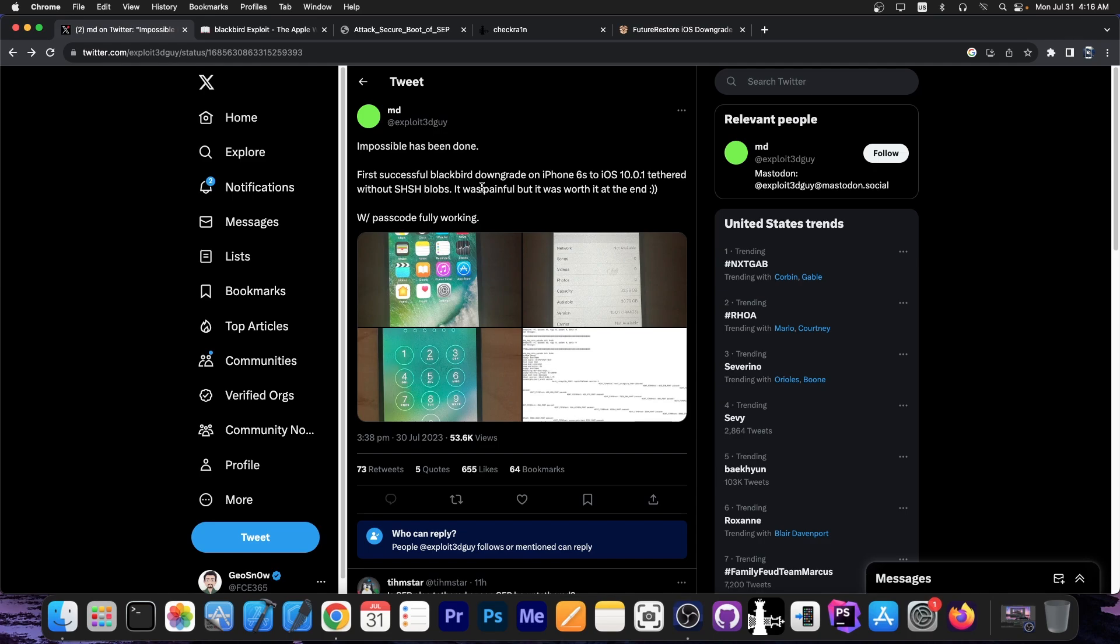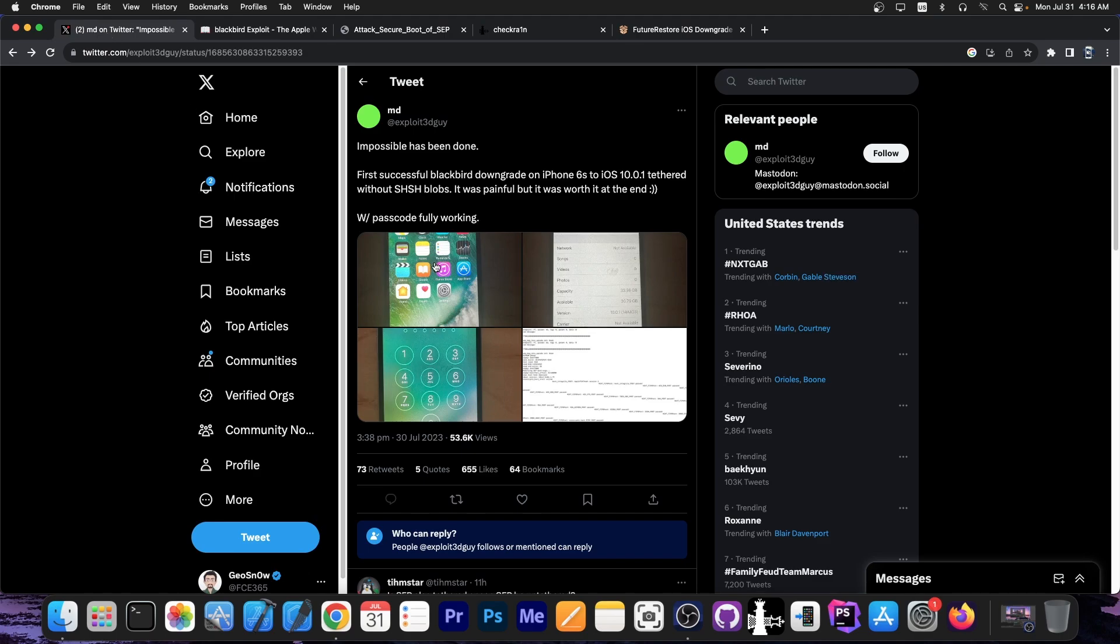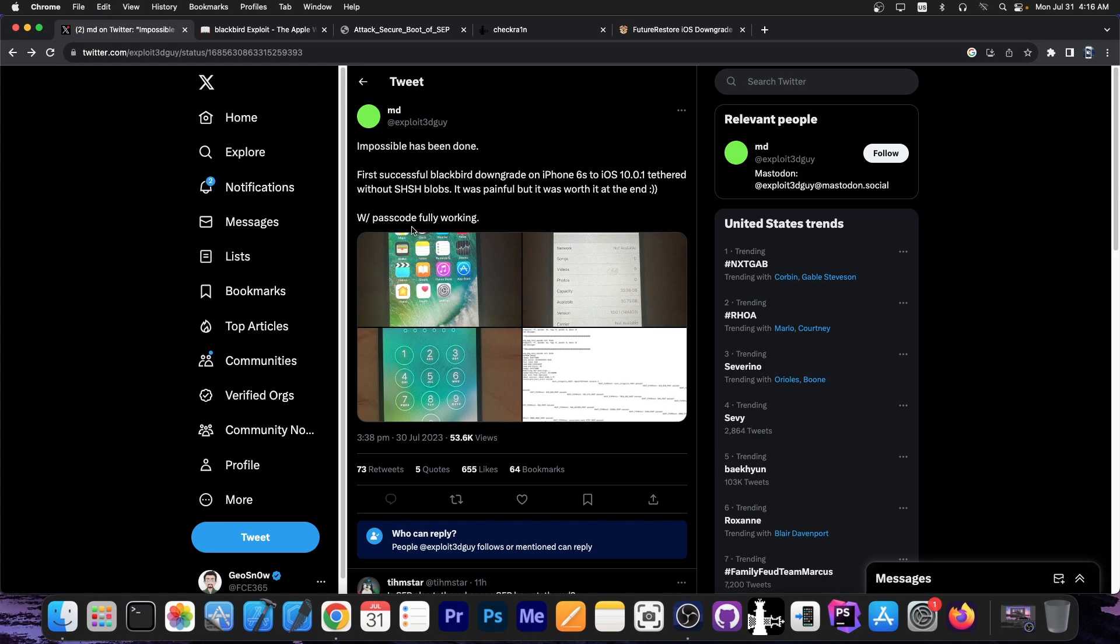However, since they used an iPhone 6s for this it means that it's vulnerable to checkmate which is used in checkrain as well, so they could indeed knock out those checks. However SEP is not vulnerable by itself to the checkmate because that's basically for the main processor only, so we needed an exploit for SEP as well. So what you see here is very likely a combination of checkmate in order to restore the IPSW and Blackbird in order to restore SEP because otherwise you wouldn't be able to perform the downgrade. So this is pretty good, this is pretty nice indeed.